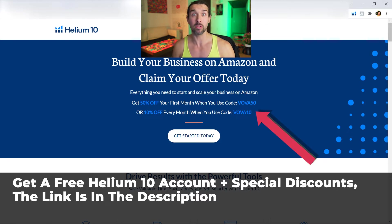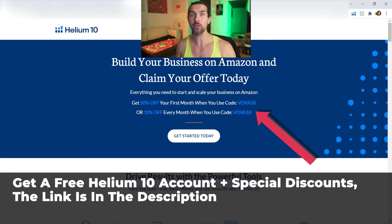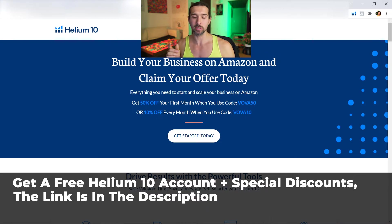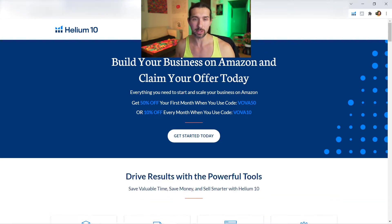Discounts such as Vova50 — 50% off your first month of Helium 10. And Vova10 — 10% off recurring every month on Helium 10. These are good for the monthly and the yearly plans, and they work on the Platinum, Diamond, and the à la carte plans.